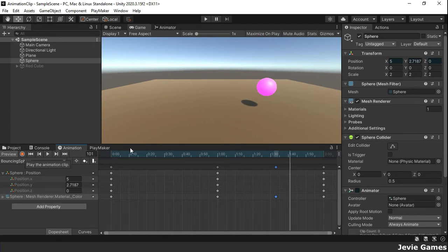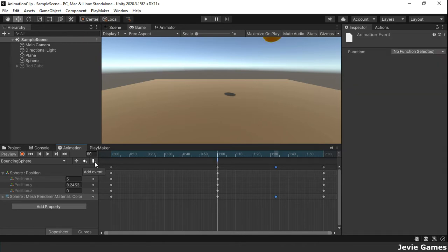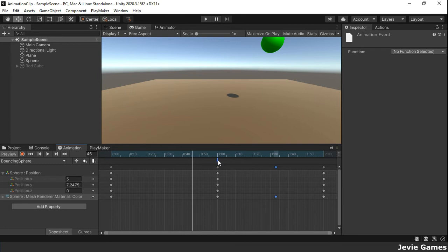To add an animation event to a clip at the current playhead position, click the event button. When an animation event is added, an event marker appears at the current playhead position on the timeline. Also, an animation event inspector window appears where you can specify the function to call when the event is triggered.